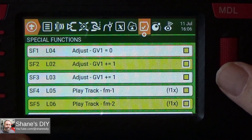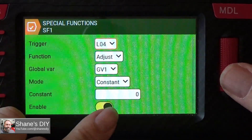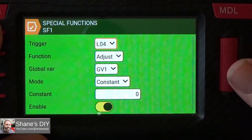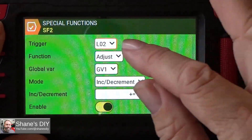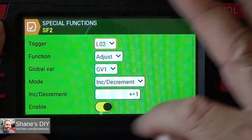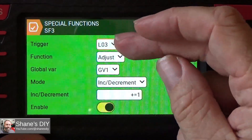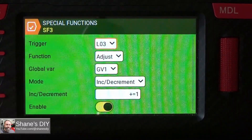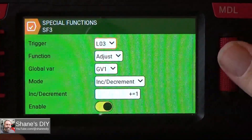Now let's go to the special functions. Special function one looks at L04 — this is the one that resets the global variable back to zero. When L04 goes active, it adjusts global variable one back to zero. Make sure it's enabled. That's how your loop gets reset. Special function two is when you first activate the loop — when L02 comes on the first time, it changes global variable one from zero to one, and it only runs once. Special function three uses L03 — that's the one that turns on every time I pull the switch. Every time I pull the switch, it increments and adds one to global variable one, stepping us through the loop.